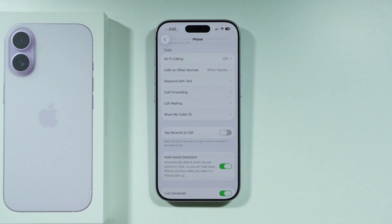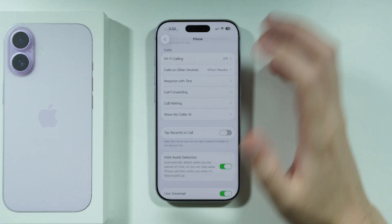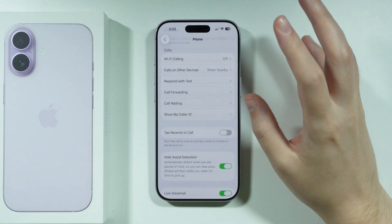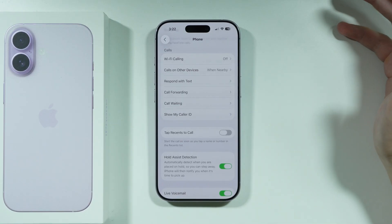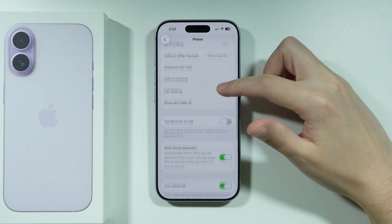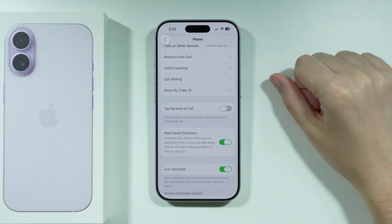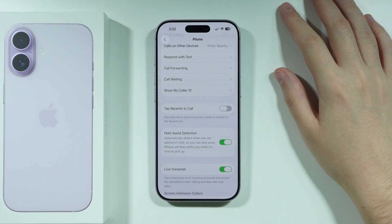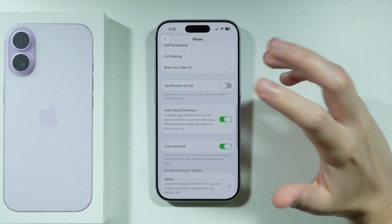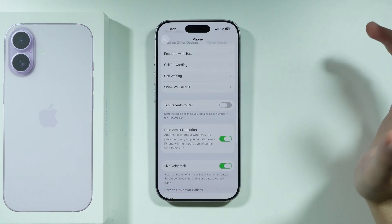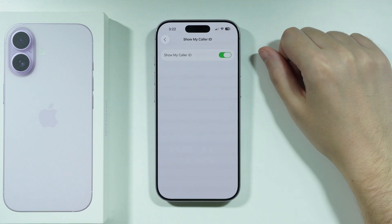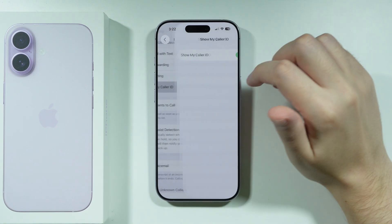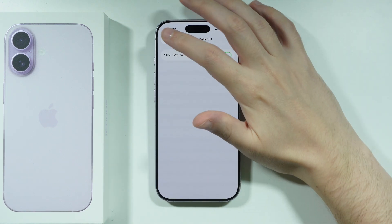The last thing to check is Caller ID. If you have your caller ID hidden, the person you're calling may have unknown or private numbers blocked, making you unreachable. Go to Show My Caller ID and make sure that it is enabled.